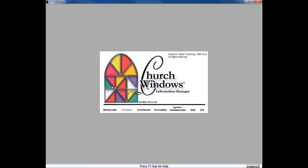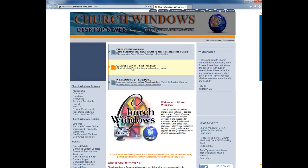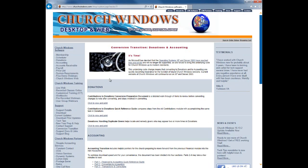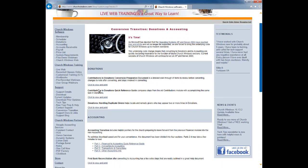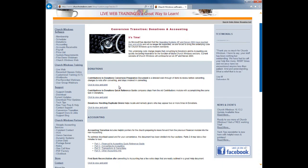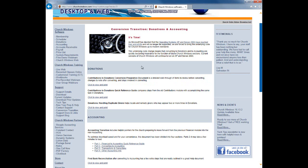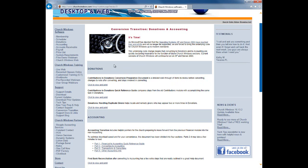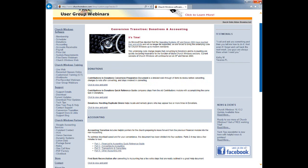The other thing that we like to point out on our support calls is that when we open up our web browser and we go to www.churchwindows.com, down the left side under support, we do have the section here called Conversion Transition. And so when we left click on that link, we do see right here in the center donations. We have our Contributions to Donations Conversion Preparation document, a quick reference guide, and a document to handling or dealing with duplicate givers. Definitely the one that we would strongly recommend looking at initially will be this conversion preparation document.